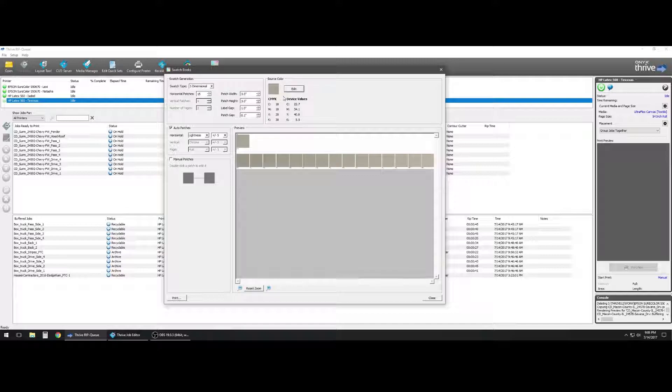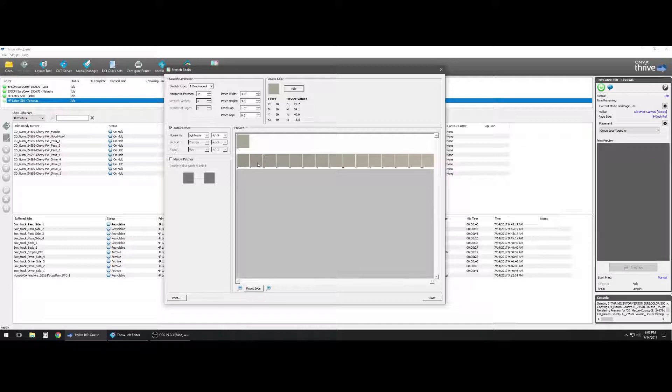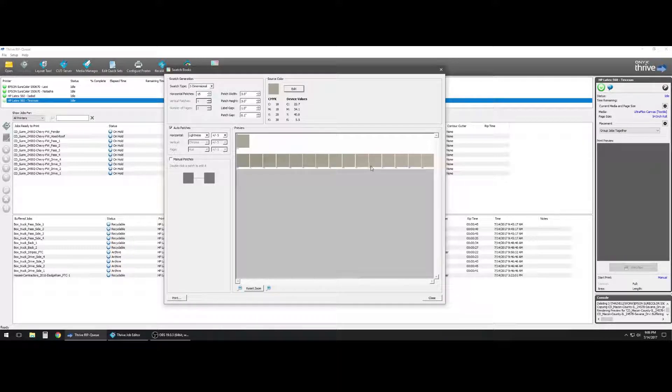And so our goal is to get the device values of these colors, and that's what the labels will be down at the bottom.